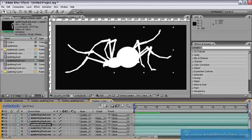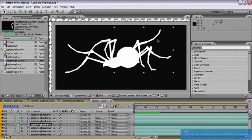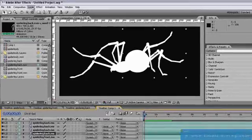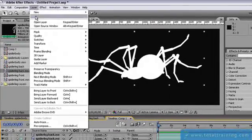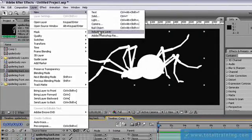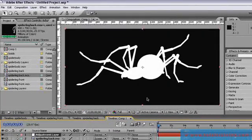Right now you can see all of the joints where the spider connects, so I want to soften that. We're going to add an adjustment layer. So layer, new, adjustment layer.